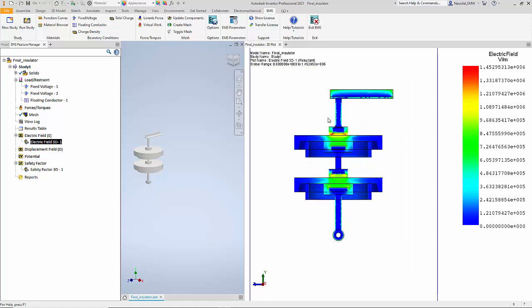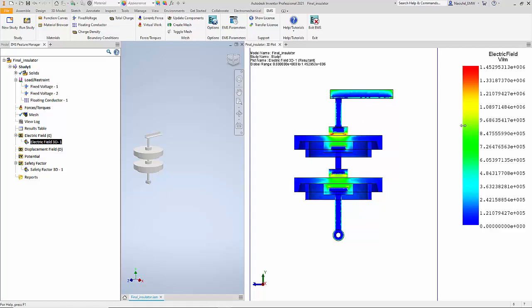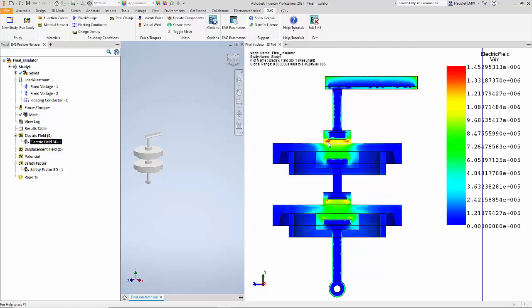As I zoom in, you can see the value of the electric field. The maximum value of the electric field is around 1.45 million volts per meter, and you can see the distribution of the electric field in the insulator.